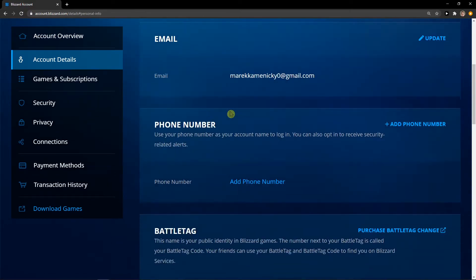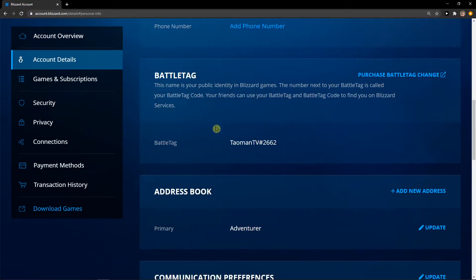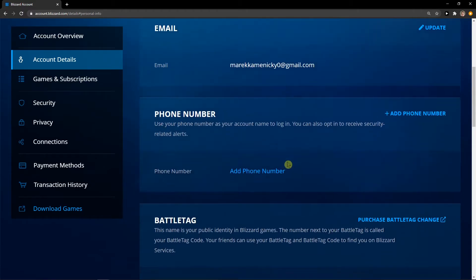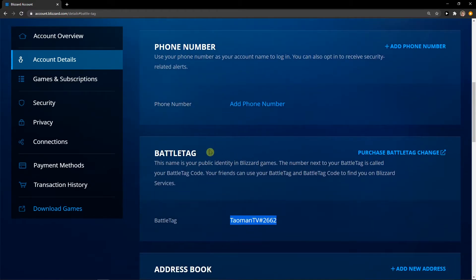Now when you scroll down, you're going to see battle tag. I already changed my name, but you can also change the name here, and you can also change the battle tag.